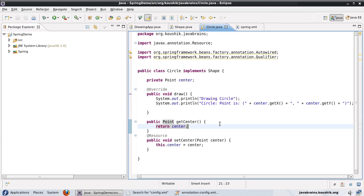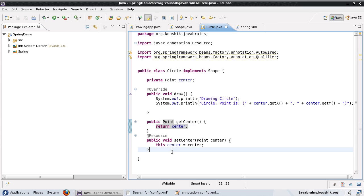I'm going to show you a couple of other annotations which are related to the init and destroy of the lifecycle. Earlier, we used the init method and the destroy method. We used a couple of ways in which we can run methods when the bean is being initialized and when the bean is about to be destroyed. So we can do the same thing using annotations also. So now let's say I have an init method here.